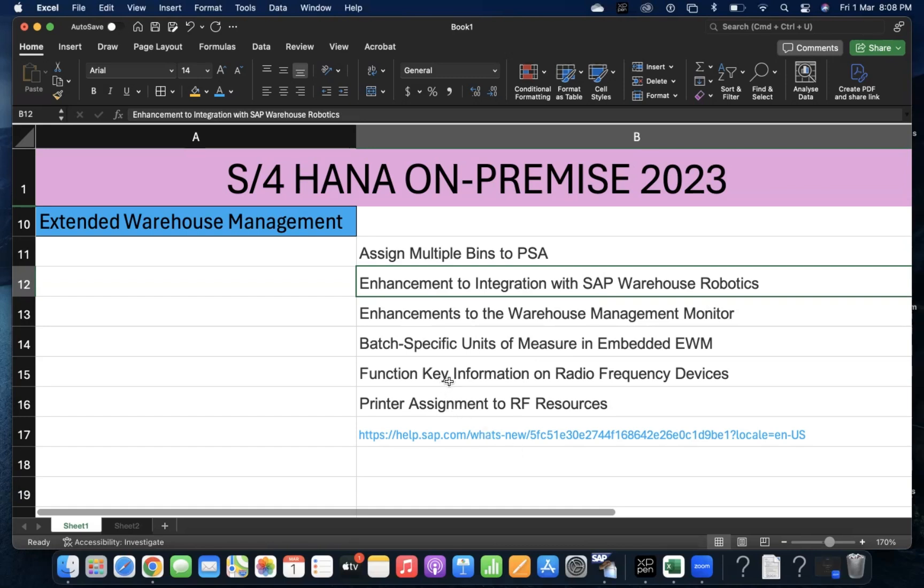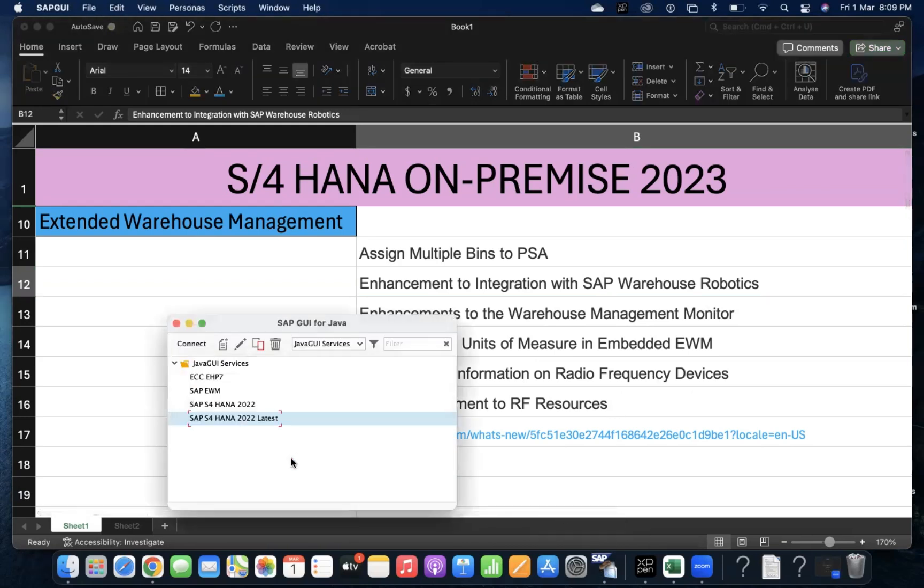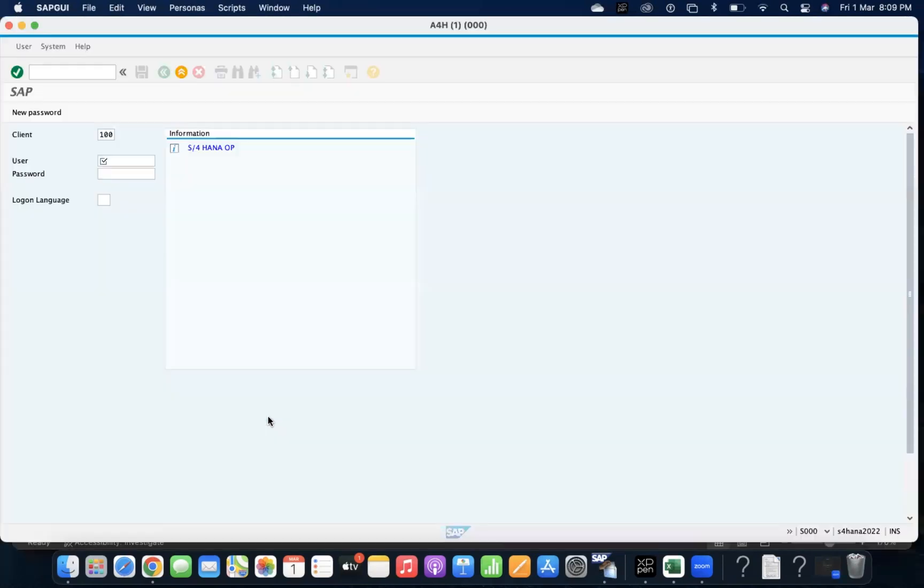Function key information on radio frequency devices. In RF devices, we can read about certain fields, like how we can in SAP GUI. If you go to any data, in a similar way, we can check in RF device also.